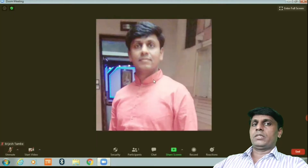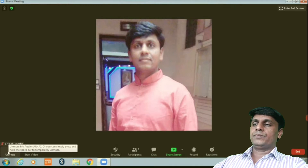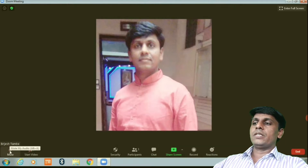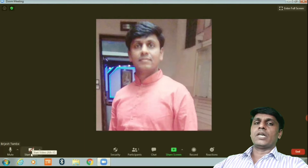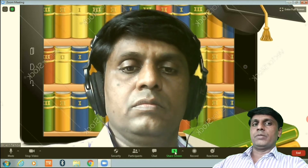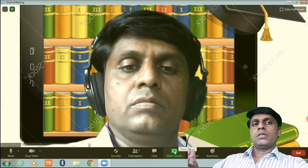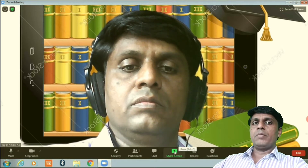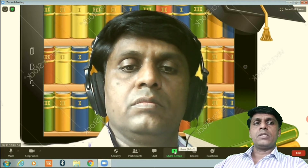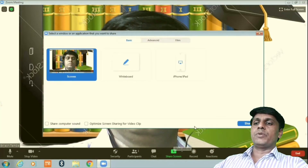Here we have to work. The first button is audio — unmute. Then the second is video — start your video. After that, there is a screen sharing button, because we are going to make video by using our study material, which may be in the form of a PowerPoint presentation, a Word file, or even a PDF file. So this share screen button is very important.